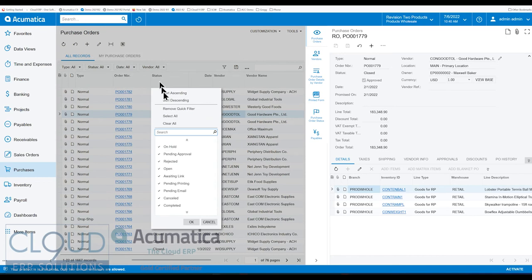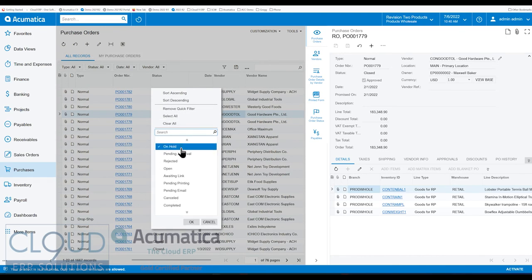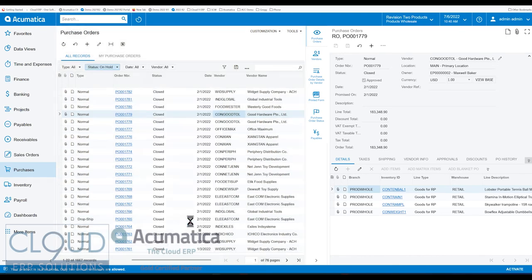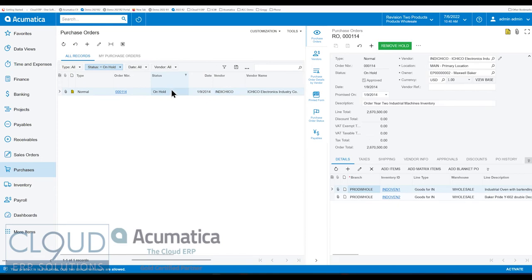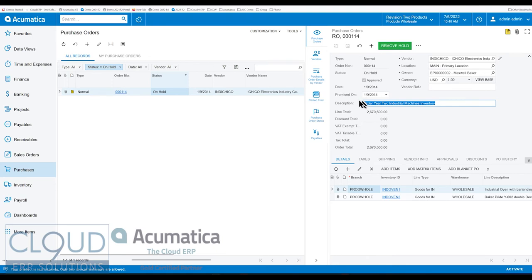If we click here and clear all and maybe put on hold purchase orders, we have one, and now you can make changes to it, add items and all sorts of things, right from this view without opening up the purchase order.